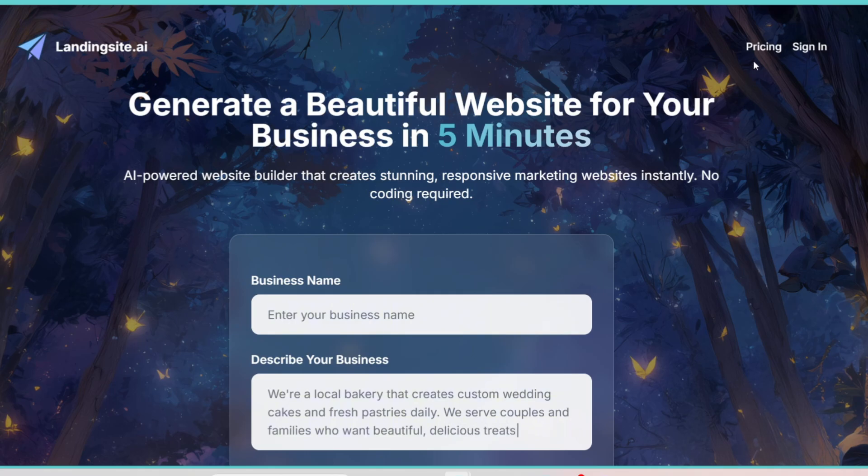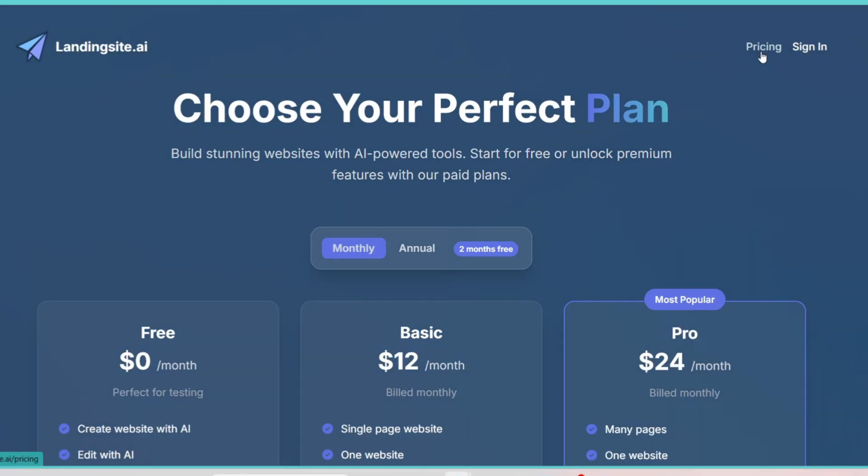Enroll Now, or Start Learning Today. It feels like having a professional copywriter and designer working together, instantly.